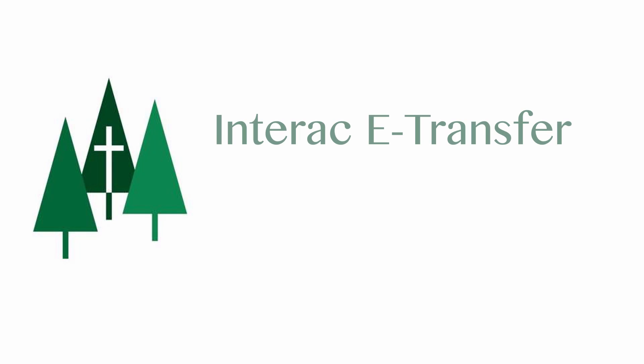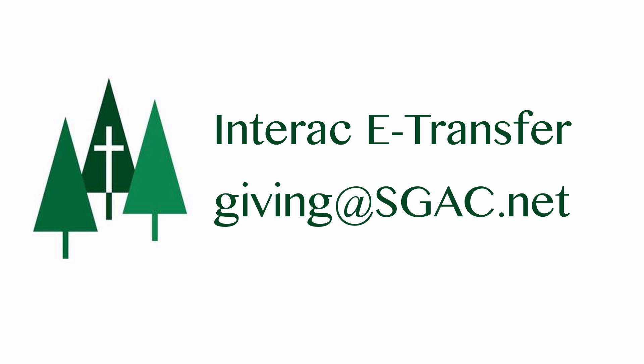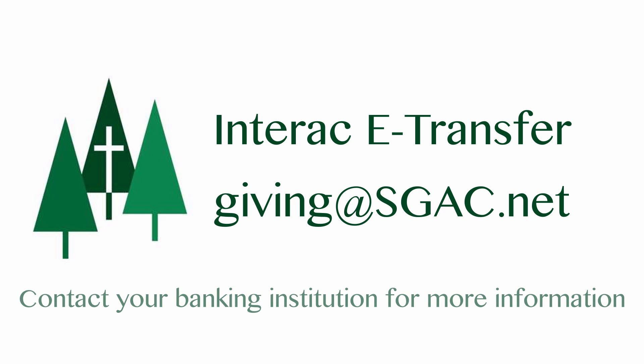If you would rather give to SGAC through Interac eTransfer, you can do that through your personal online banking platform. Use the email address giving at SGAC.net. There is no need for a security question or answer as this will be directly deposited into the church account as soon as you complete your transaction.